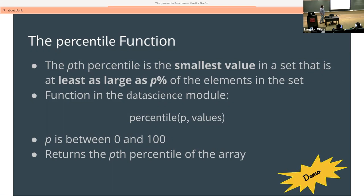The Pth percentile is the smallest value in a set that is at least as large as P percent of the elements in the set. There's a function in the data science module you've been using called 'percentile' that you can use to calculate this, and we're going to show a demo of doing that.